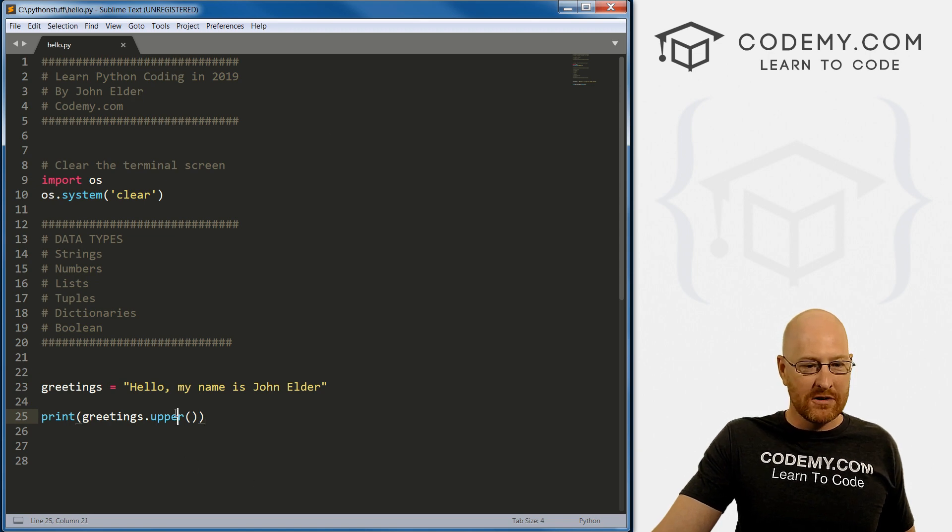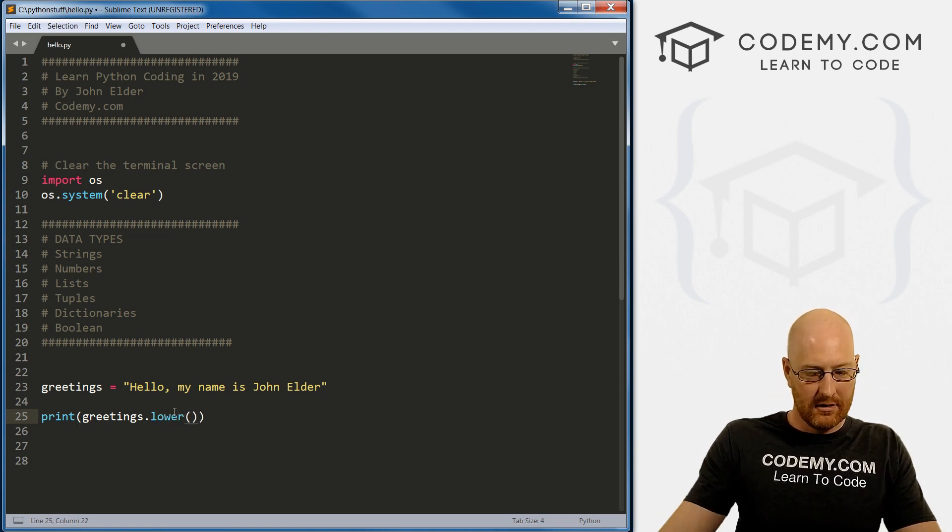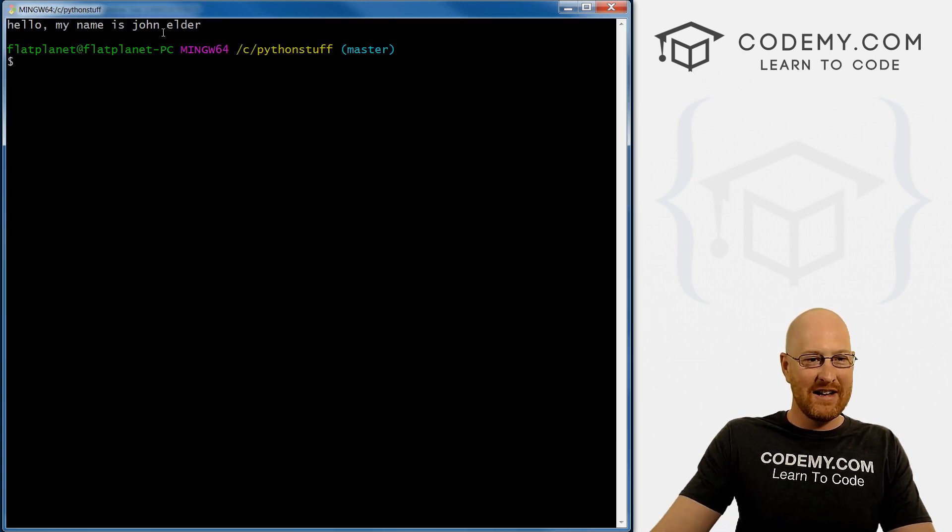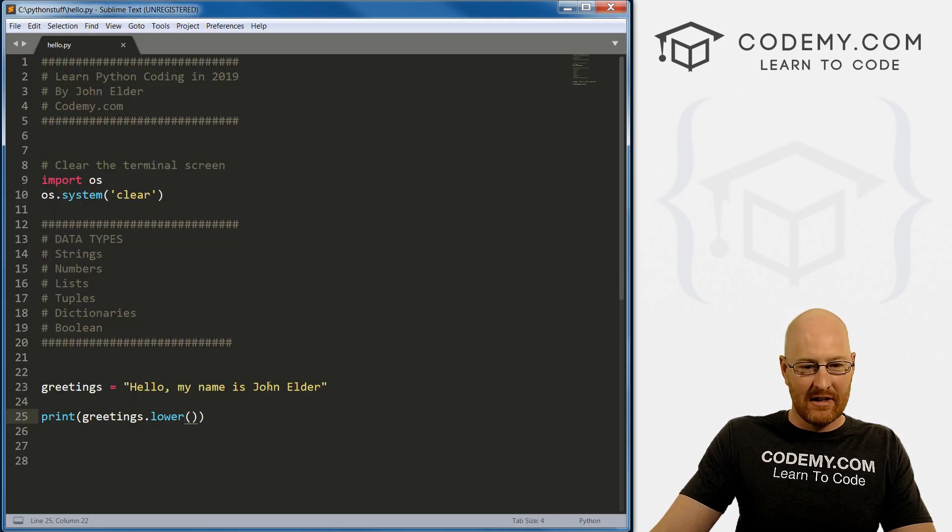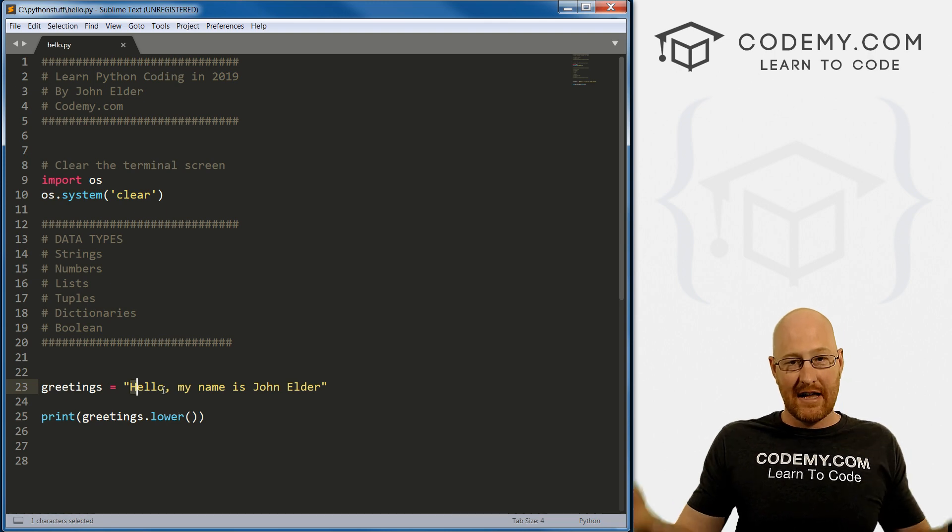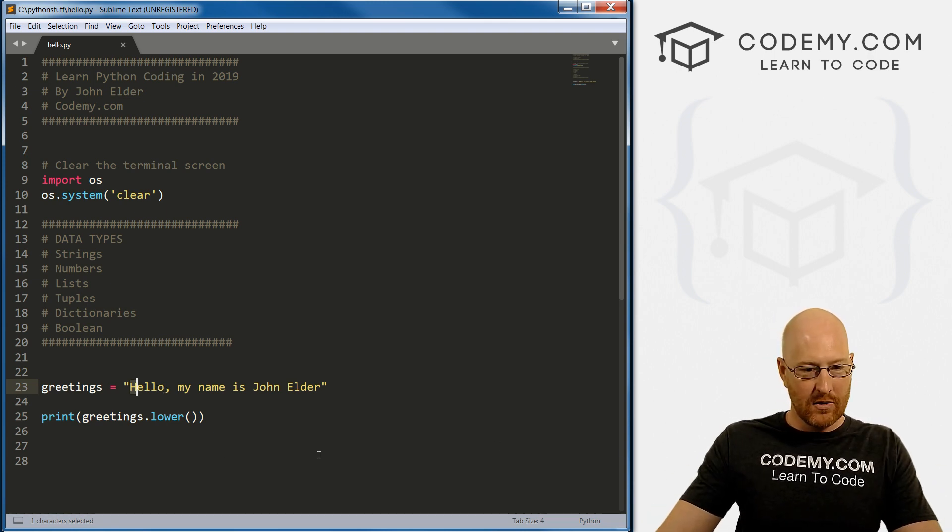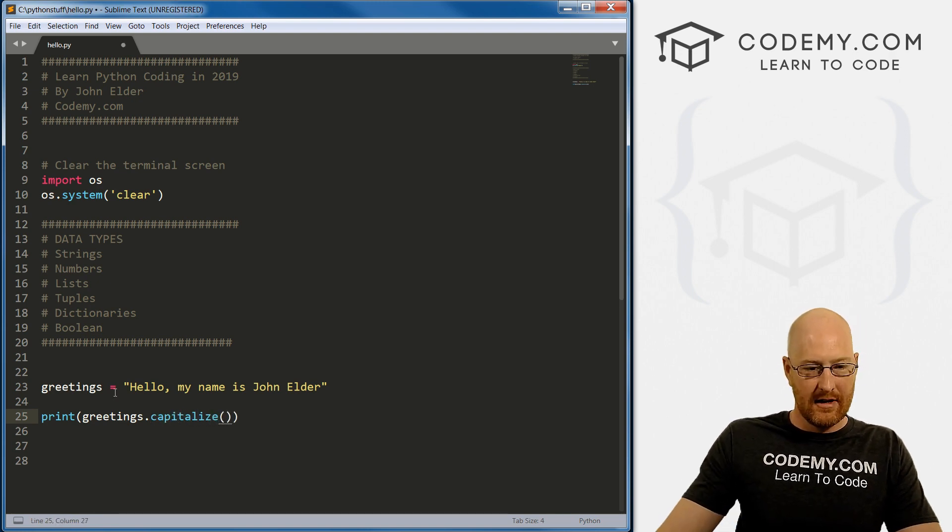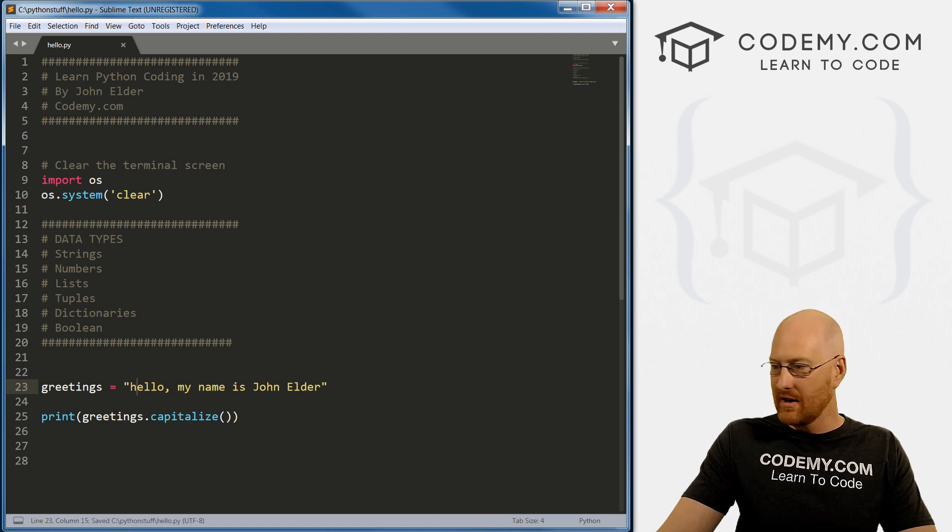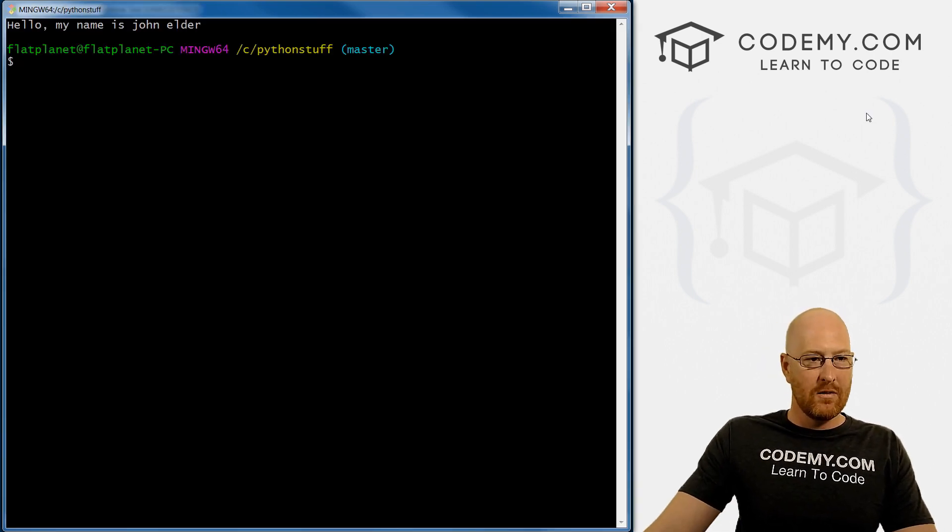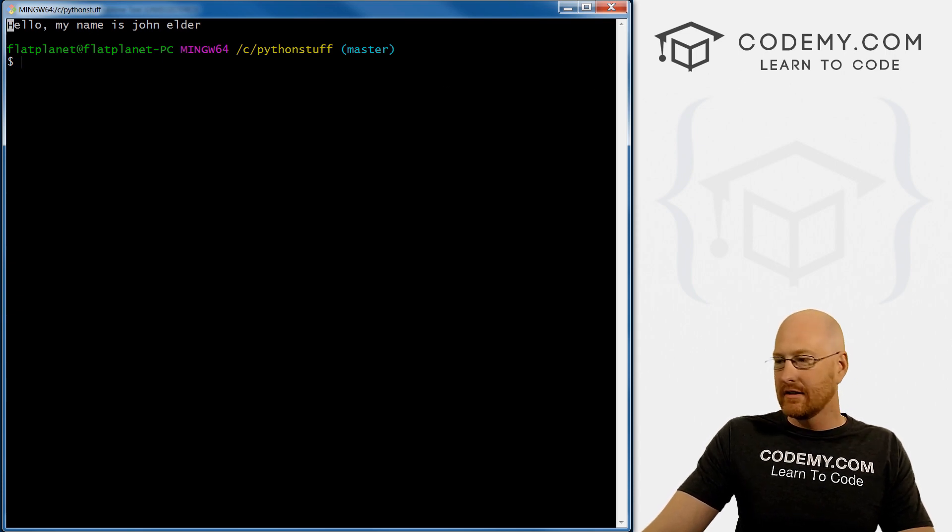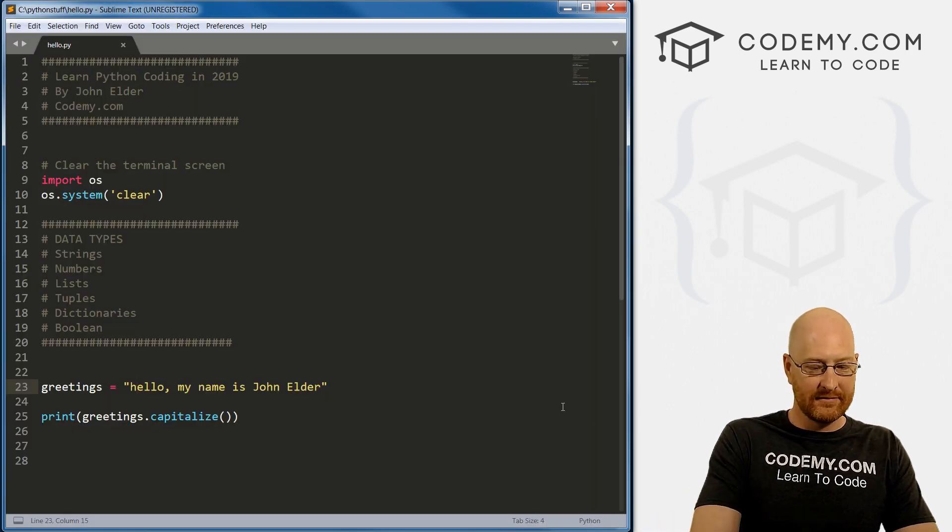You can also do lower. If we save this and run it, now everything is lowercase. You can see here we have uppercase J and uppercase E, it takes all of those lower.